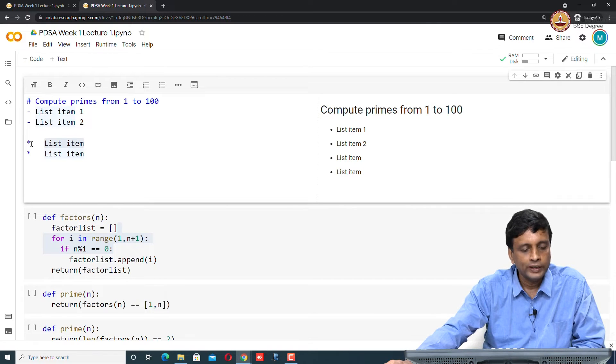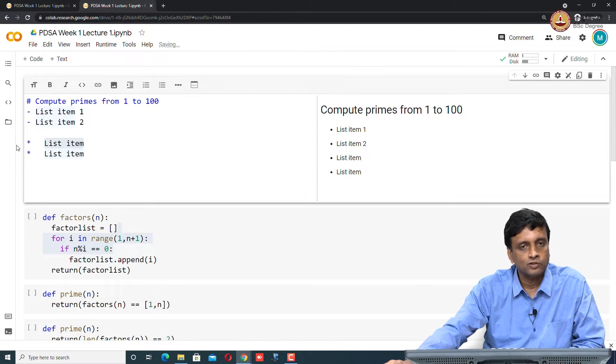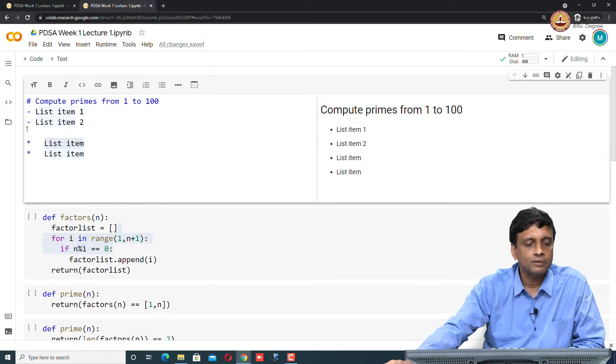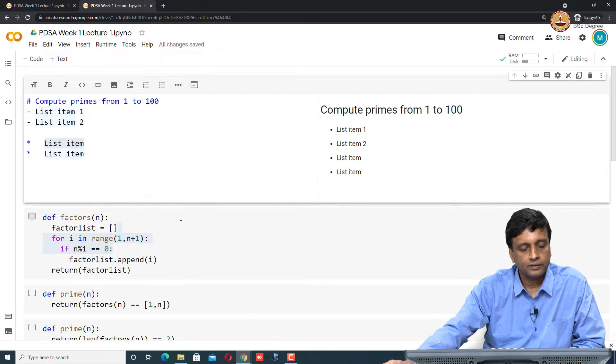It is still doing it in markdown, you can see it is using star. Minus gives you a bulleted item, star also, so markdown is flexible. You get this kind of text and it gives you documentation.